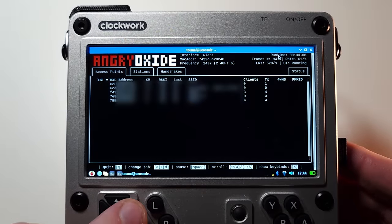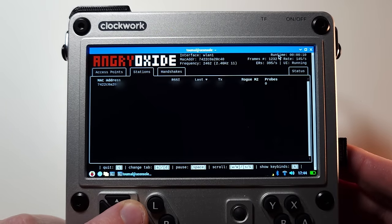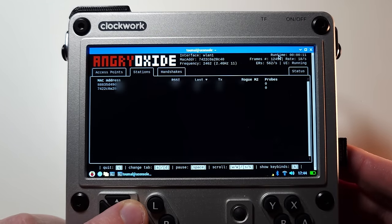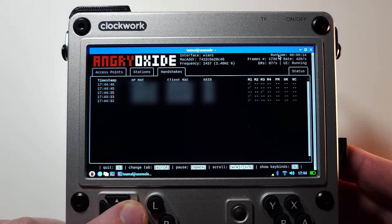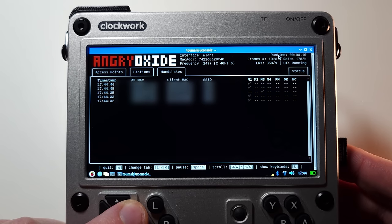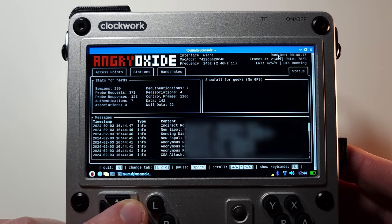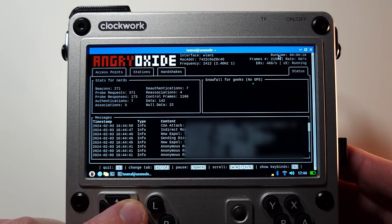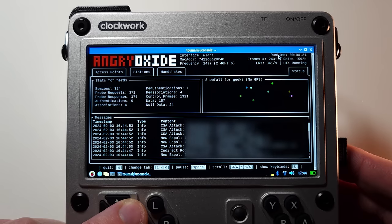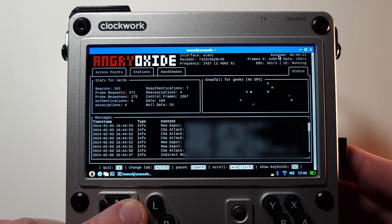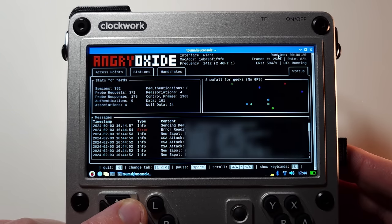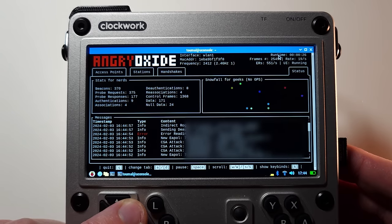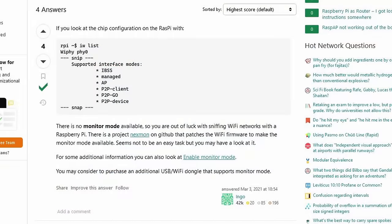You can also use it as a portable pen testing tool, and run things like Angry Oxide to check how secure your wireless network is. Because we all know you'll only do this to your own Wi-Fi, right? You'll probably want to run Hashcat on a beefier machine, though. Note that you need a USB Wi-Fi dongle that supports monitor mode for many Wi-Fi pen testing tools, because the chip on the CM4 doesn't support that.